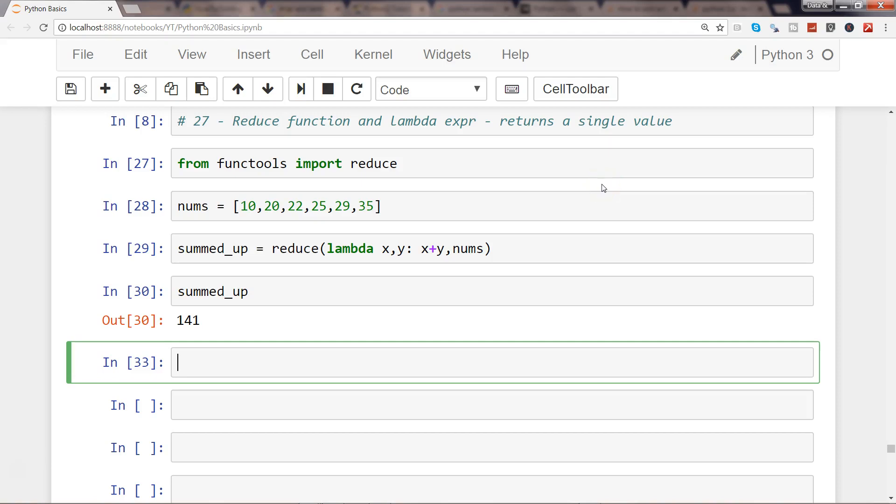Hi there, welcome to the next video. In this video I will show you how you can apply aggregation functions like sum, max, min, and others with the help of the lambda and reduce functions.